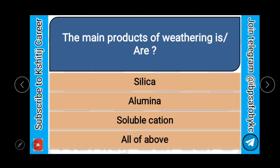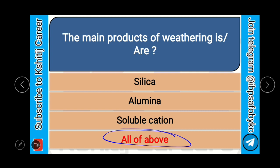The main products of weathering are silica, alumina, soluble cations, or all of the above? And the answer is all of the above — silica, alumina, and soluble cations are the products of weathering.